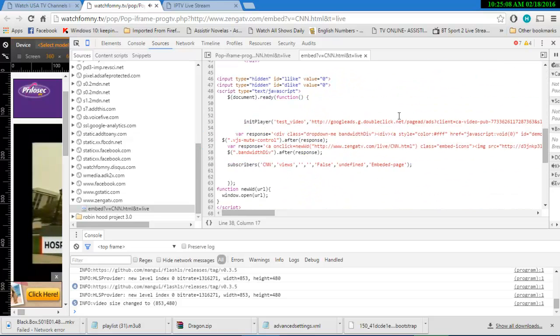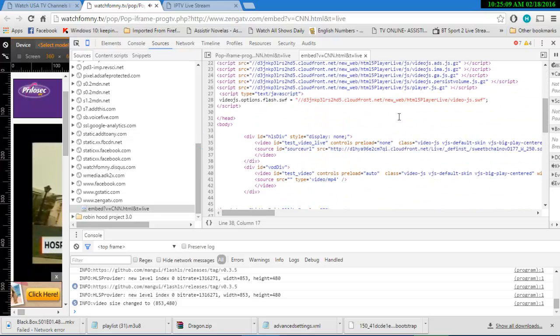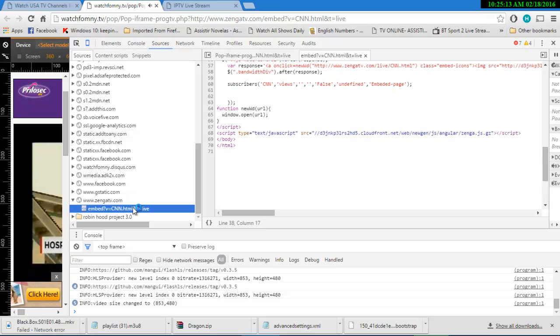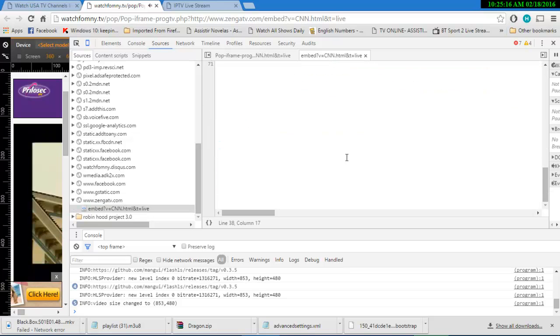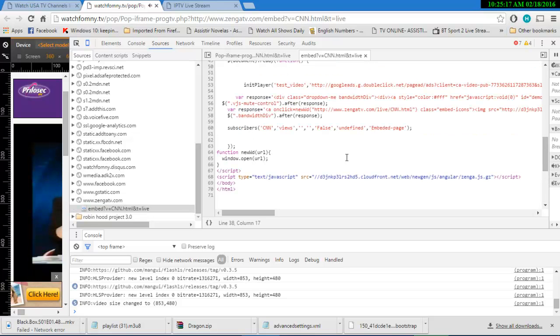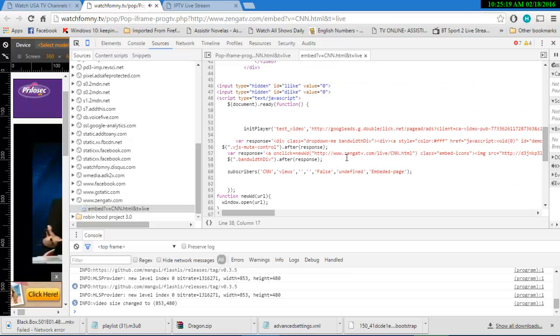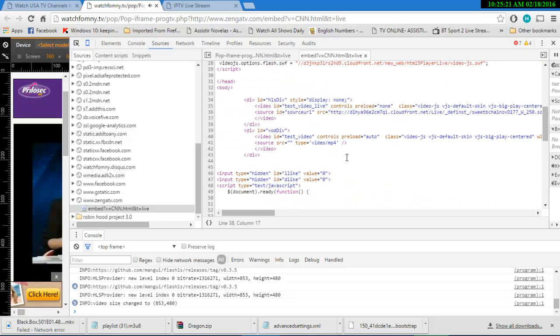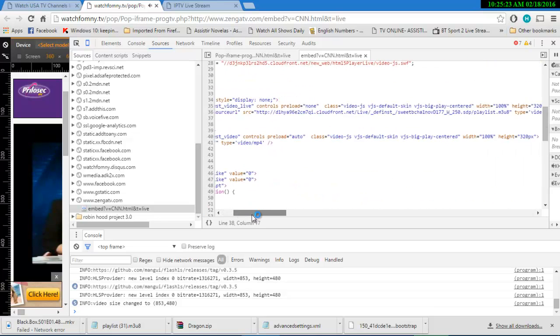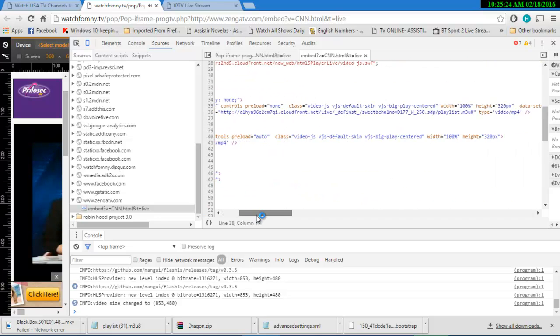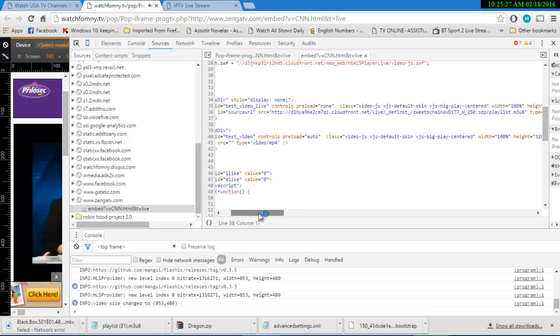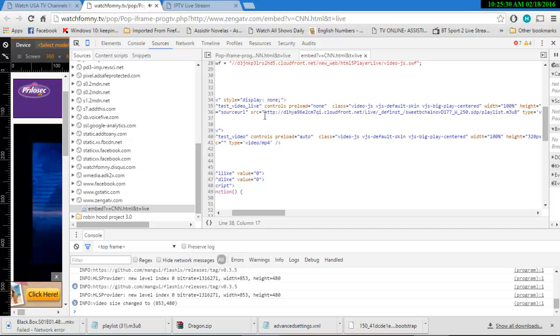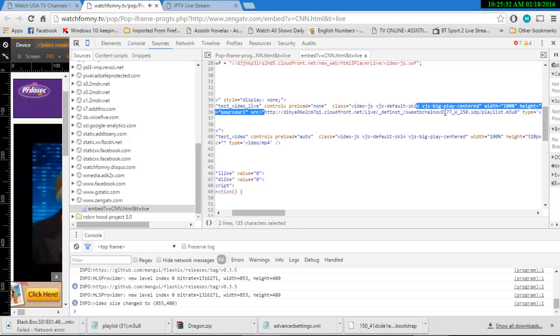So you're going to go through all this code, paying attention. Here you're going to find source. You're going to find this a source file, all kinds of things.